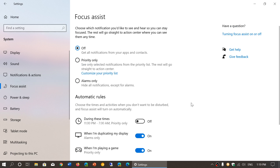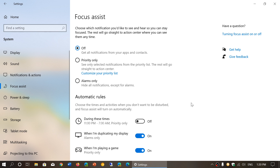The idea behind Focus Assist is to only give you notifications that you want, or not at all, depending on what you are doing with your computer. There are times when notifications are okay, but there are times when you don't want them. It says at the top: choose which notifications you'd like to see so you can stay focused — that's why they call it Focus Assist.